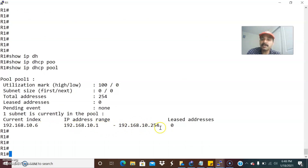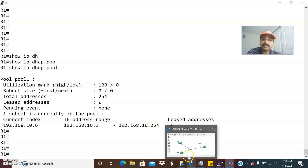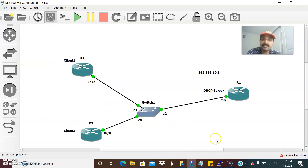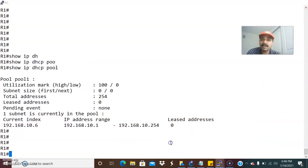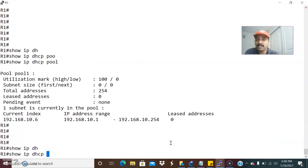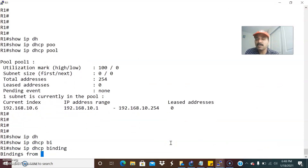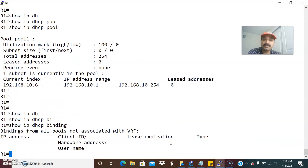That means it will start from 10.1 to 10.254 IP address. Always in the DHCP server there is another option — excluded address. We have to check for the excluded address, anything that is excluded. Another command is show IP DHCP binding. Binding will show the list of IP addresses that the server is leasing to the client. If there is no IP address the server has leased to the client, that means there should be an issue with the DHCP server.